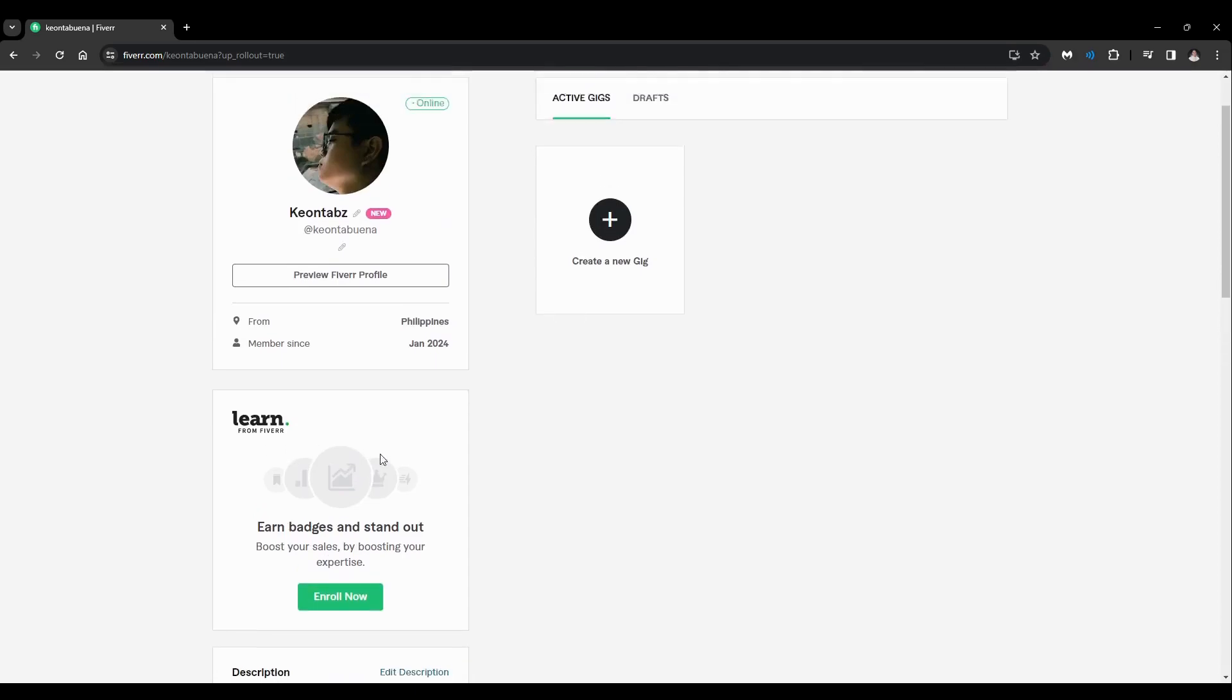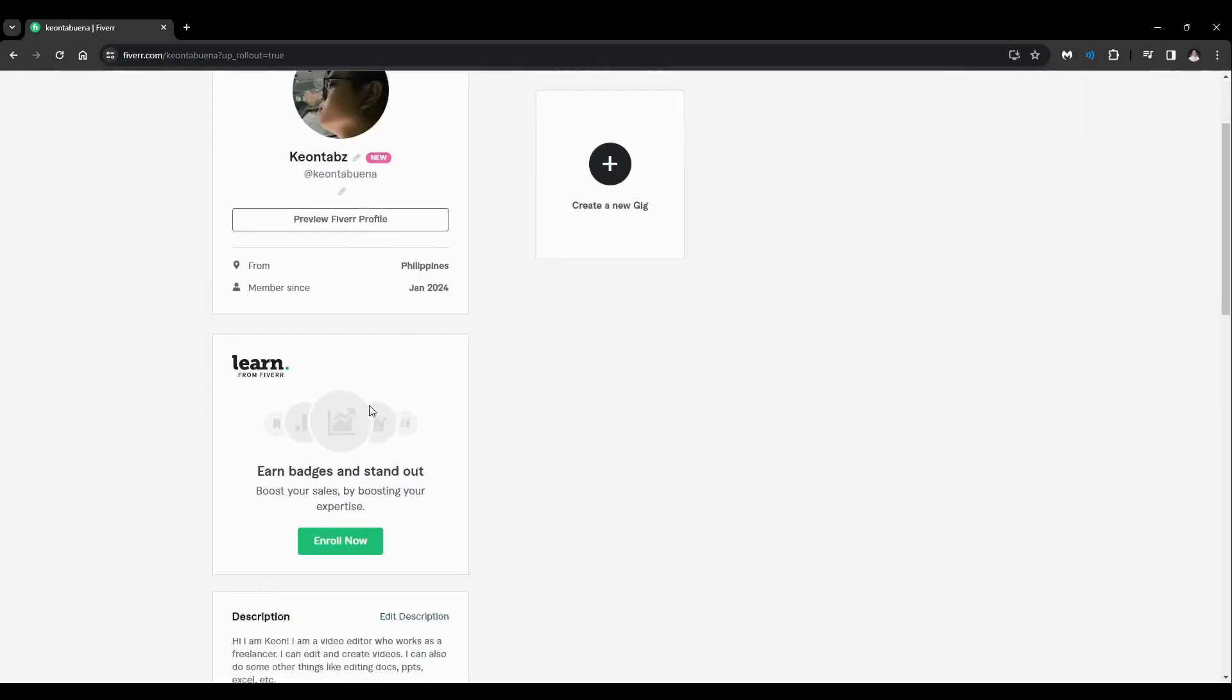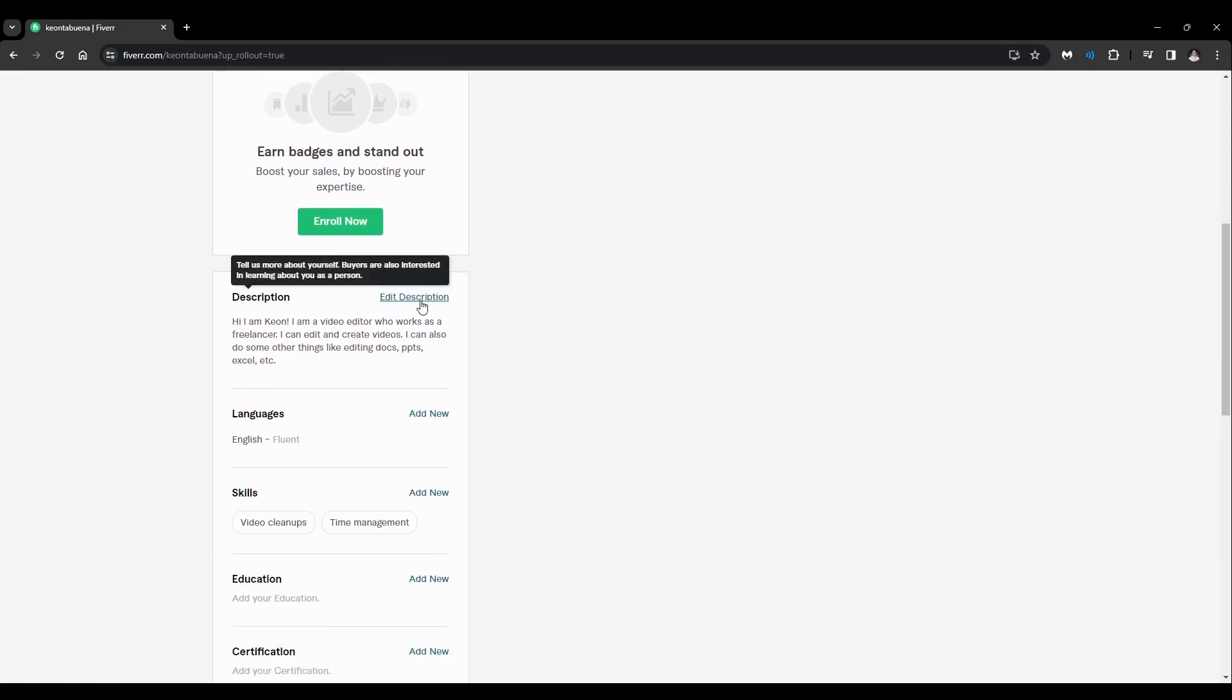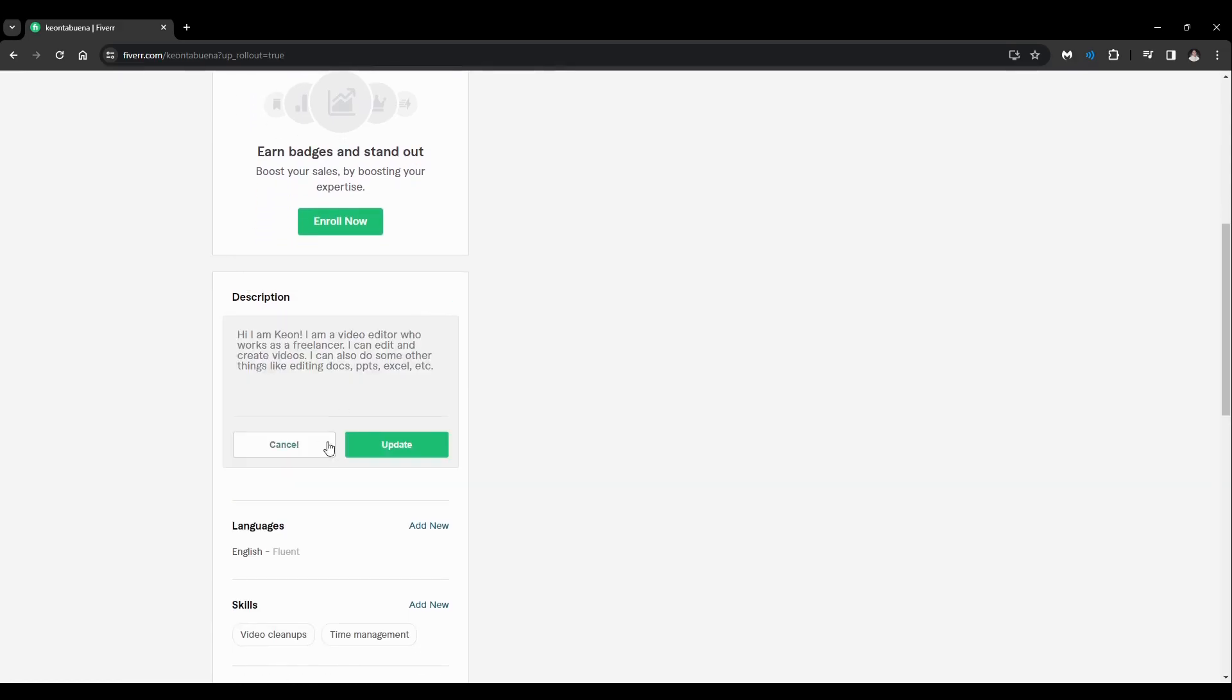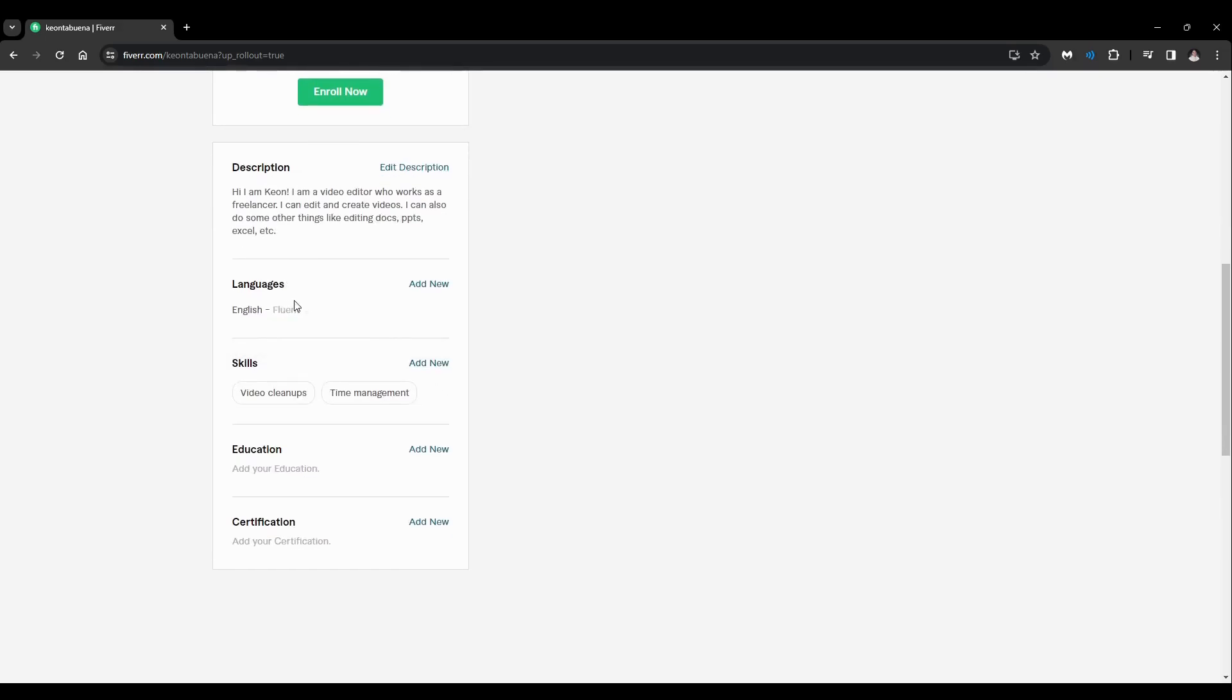You can preview your Fiverr profile and here you can edit the description. Just click on that and you can put whatever you want and just click on update.